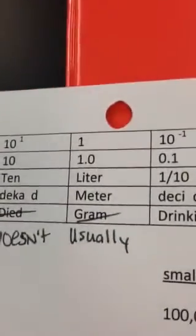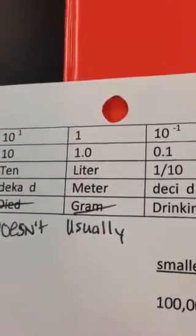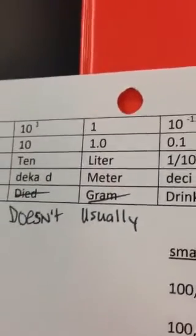Okay. This is how I did this. Here, start at the middle. The middle is 1. 1 meter, 1 liter, 1 gram. 10 to the 0 is 1.